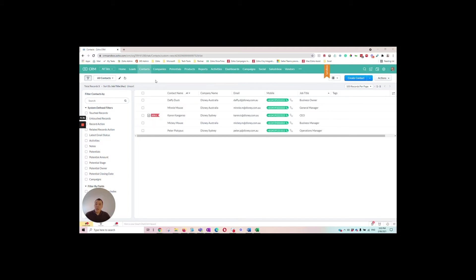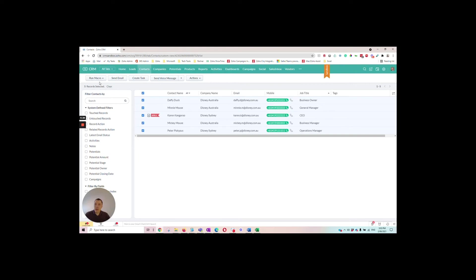So I'm inside the contacts module at the moment and I'll just select a record and once I do that you'll see this run macro button becomes available. So underneath that we have the create and the manage macro buttons.